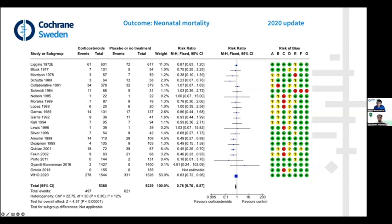We cannot ignore the quality of studies — specifically, risk of bias, which is slightly different from quality. When we do a systematic review, since the beginning in Cochrane, we assess different sources of potential risk of bias. Domains A and B are about the randomization process. C is about blinding when the intervention is given. Then we have attrition bias and detection bias — how the outcome is assessed. For neonatal mortality, detection bias is less of a problem because it is an objective, hard outcome.